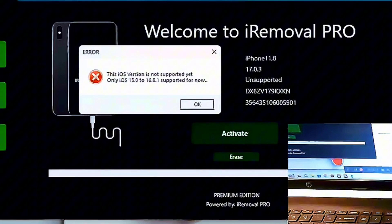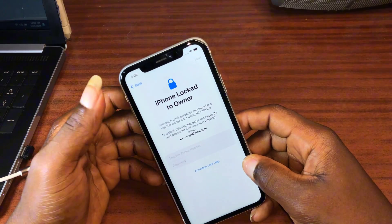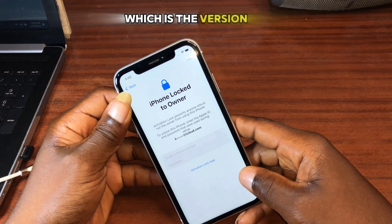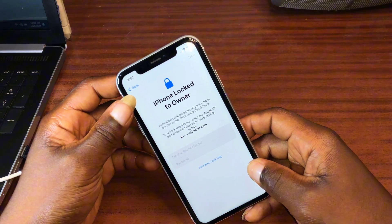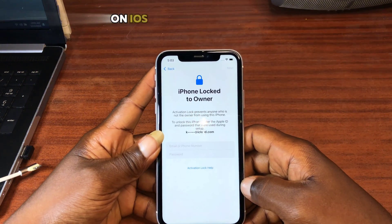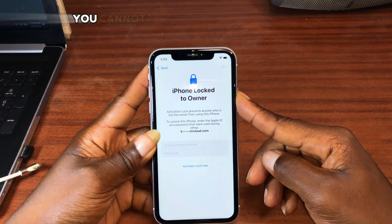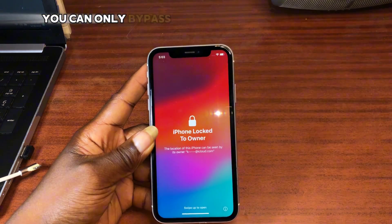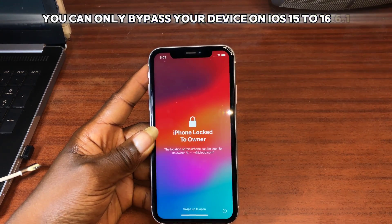Do not request activation for iOS 17 devices. The latest version of iRobo Pro version 2.0 has now been released. You can remove activation lock on iPhone XL all the way up to the iPhone 13 series on iOS 17. For the iPhone 14 series, you cannot bypass on iOS 17 — you can only bypass on iOS 15 to 16.6.1.